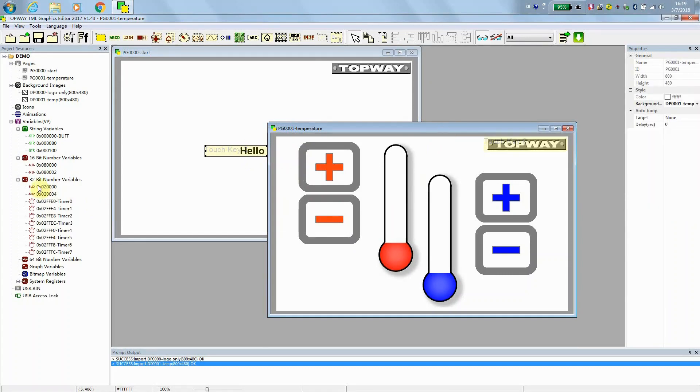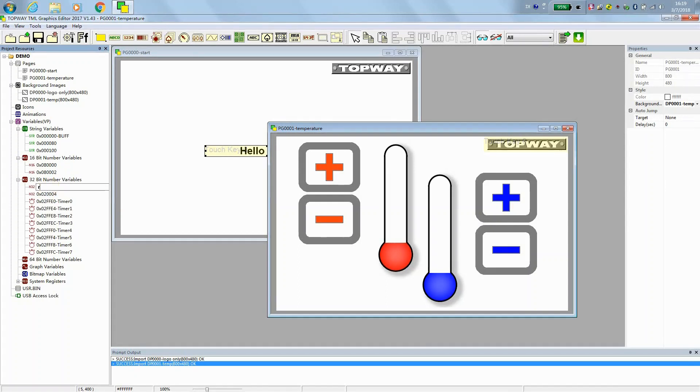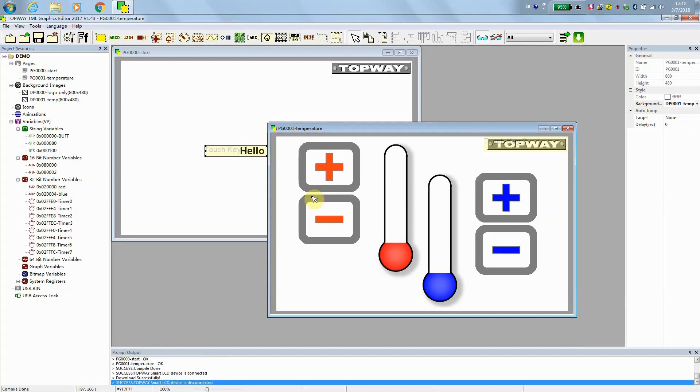We start to use the variable, VP variables to do function. And this one we use for red value. And the second one we use for blue value.